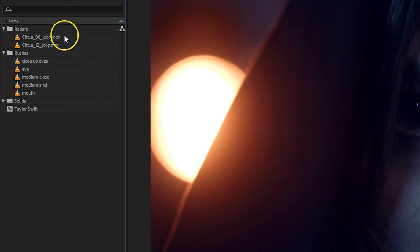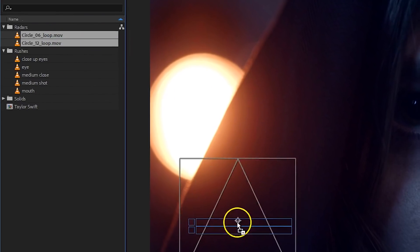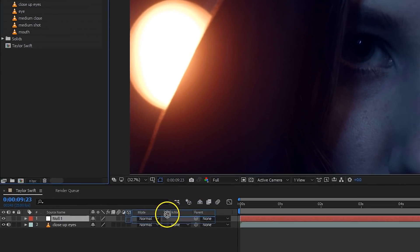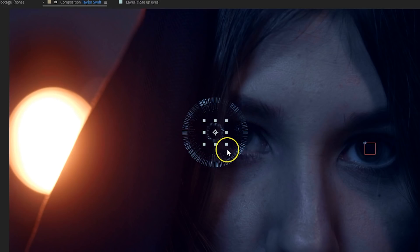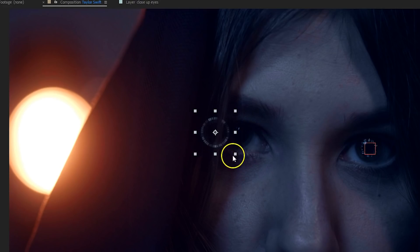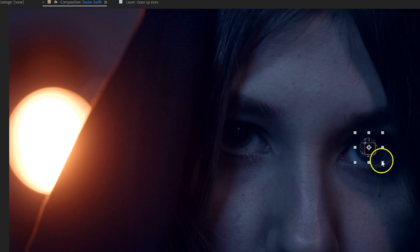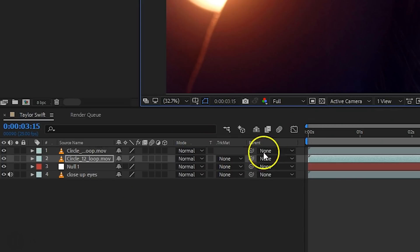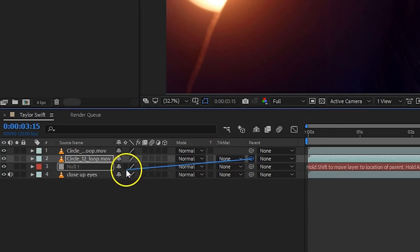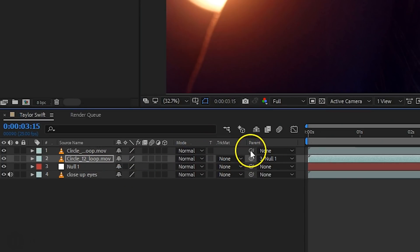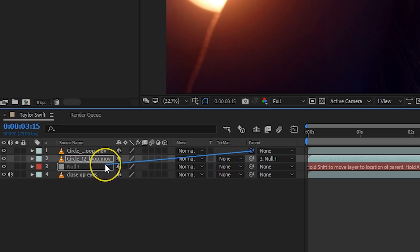We've chosen two radar elements from the pack, which you can simply drag and drop into your composition. Position and scale them so that they match within your talent's eyes. Then it's just a simple matter of taking the whip tool from your composition's layers and dragging that to the null object's layer. By doing this, we're linking the radar clips to the null object, which holds the tracking data. And that was the tracking part.